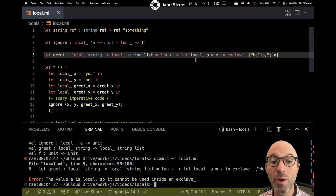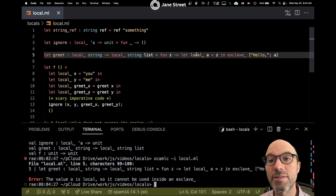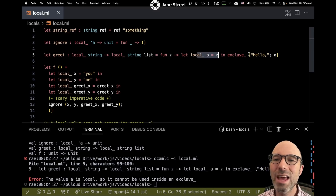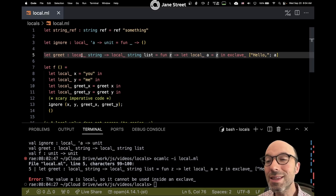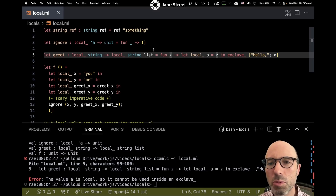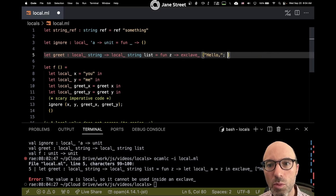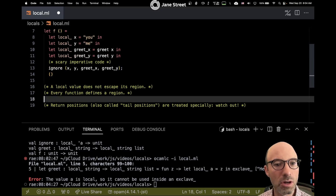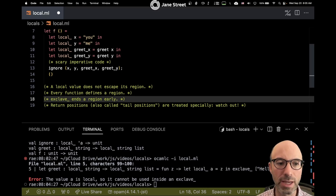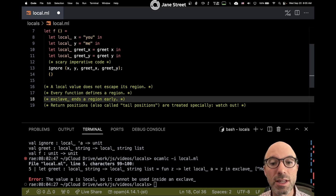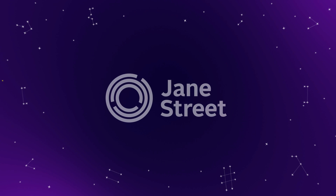One thing worth highlighting: a local parameter is a little different from a local variable. If I say local a equals z and change the reference to a, I get: "value a is local so it cannot be used inside an exclave" — because I've defined it locally and we've lost the fact that it came from an outer region. We'll explore that more in a future video. Exclave ends a region early, earlier than it would naturally end. That's it for today — lots more to come about how all of these features interact. Thanks for watching!